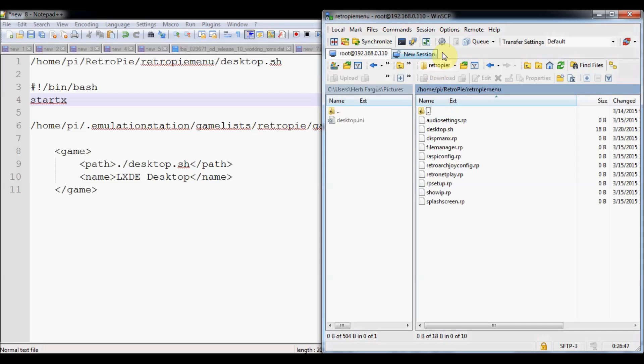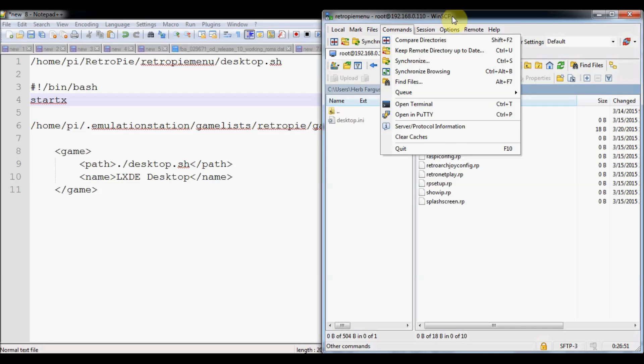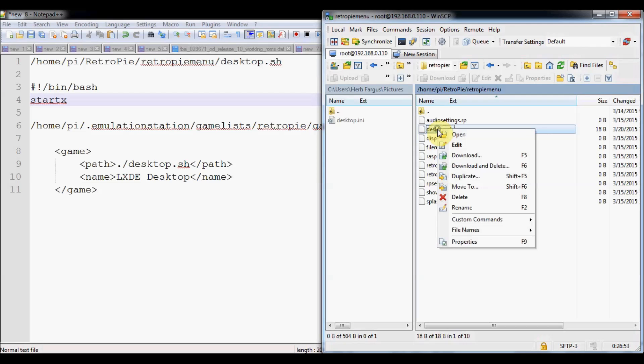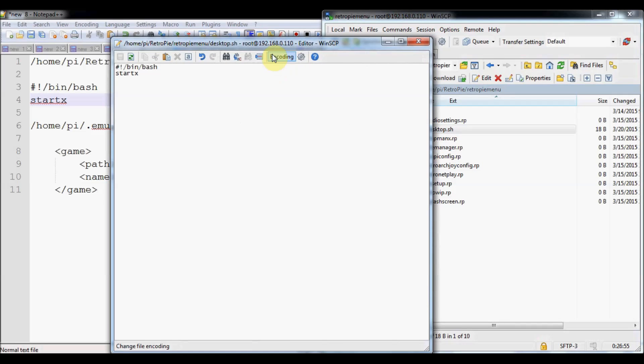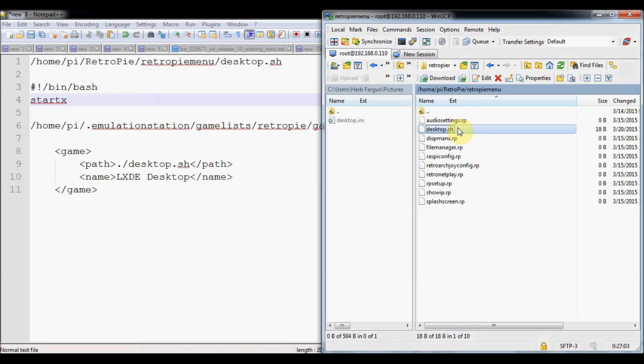So retro pi menu. I've already added it as desktop.sh, but if you want to add it from here you can just click files, new, new file. This is what it looks like. It's just two simple lines. You put it in there, you save it, and then you're good to go for that.